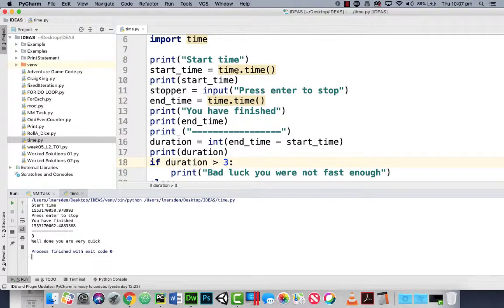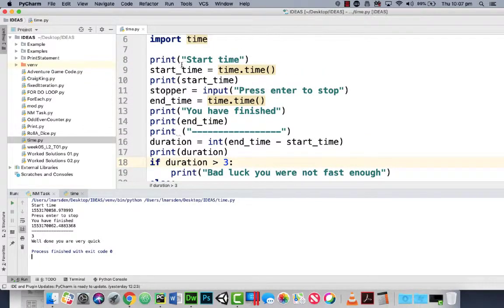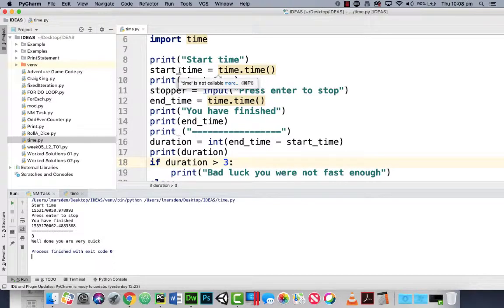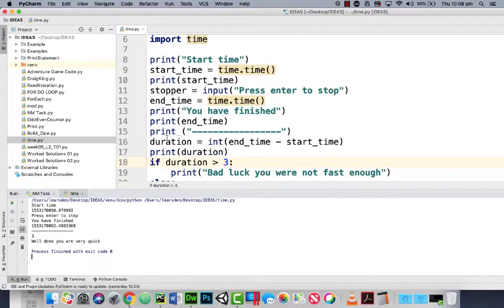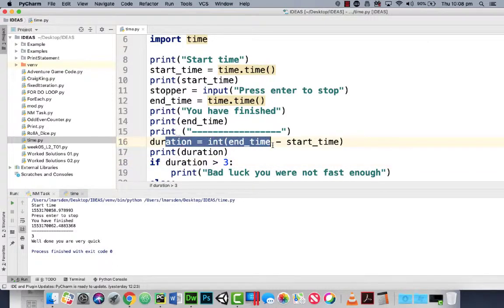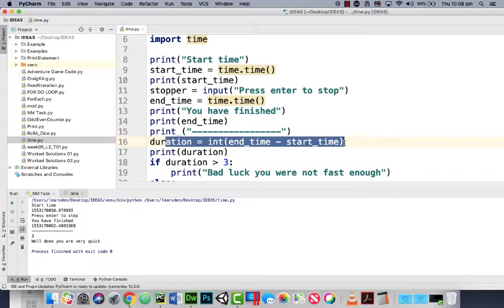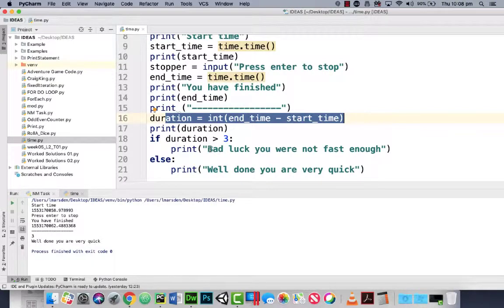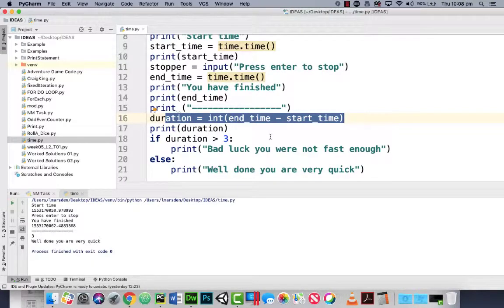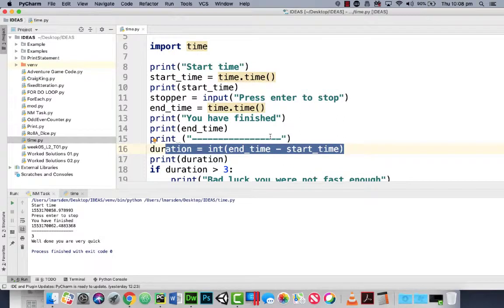So by using the time.time() to grab the timestamp at the start, and then grab the timestamp at the end, we can perform a simple calculation called duration. And then we can use that answer to work out if they're quick enough or slow enough to achieve the outcome of what you're required.